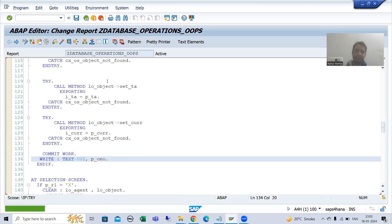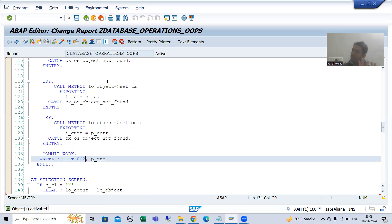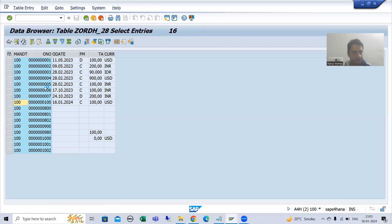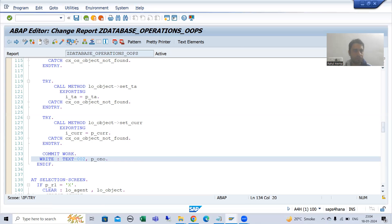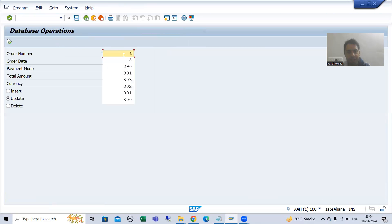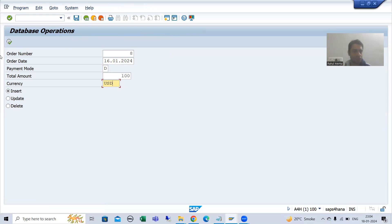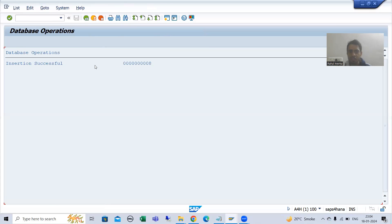I will show the insert and delete case because I already explained those in debugging mode. For update we will understand it in debugging now. First let's check if we are getting a message for insert and delete. I will check in the database table first — we will insert order number eight and pass the various details. We are getting the message: insertion successful, eight.